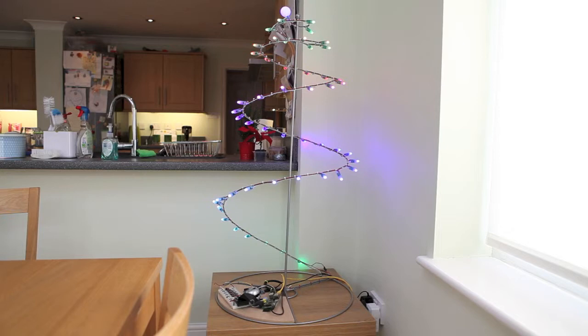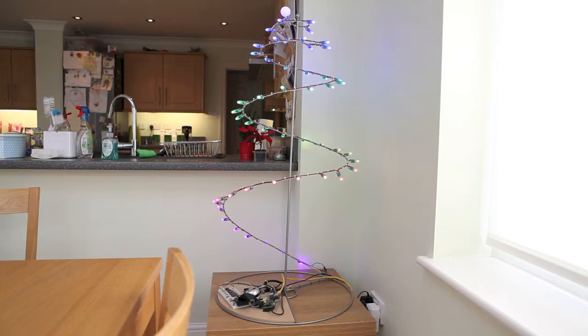This is a shot of the thing in its entirety. The metal stand that the LEDs are going around is actually from Ikea. It's for displaying baubles and various Christmas decorations, so it's been repurposed from that.